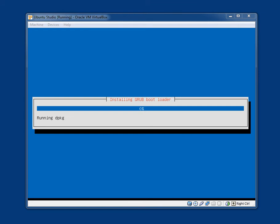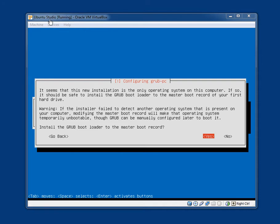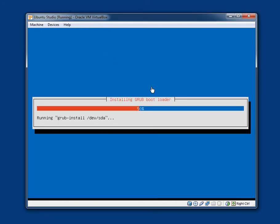Now it is installing the GRUB bootloader. This shouldn't take very long. Configuring GRUB PC. It seems that this new installation is the only operating system on this computer. If so, it should be safe to install the GRUB bootloader to the master boot record of your first hard drive. Warning, if the installer failed to detect another operating system that is present on your computer. Modifying the master boot record will make that operating system temporarily unbootable. Though GRUB can be manually configured later to boot it. Install the GRUB bootloader to the master boot record. This obviously depends on what you are doing though. If you are like me and are playing around with it in VirtualBox, click yes. Though if for whatever reason you are dual booting, then you might want to click no.